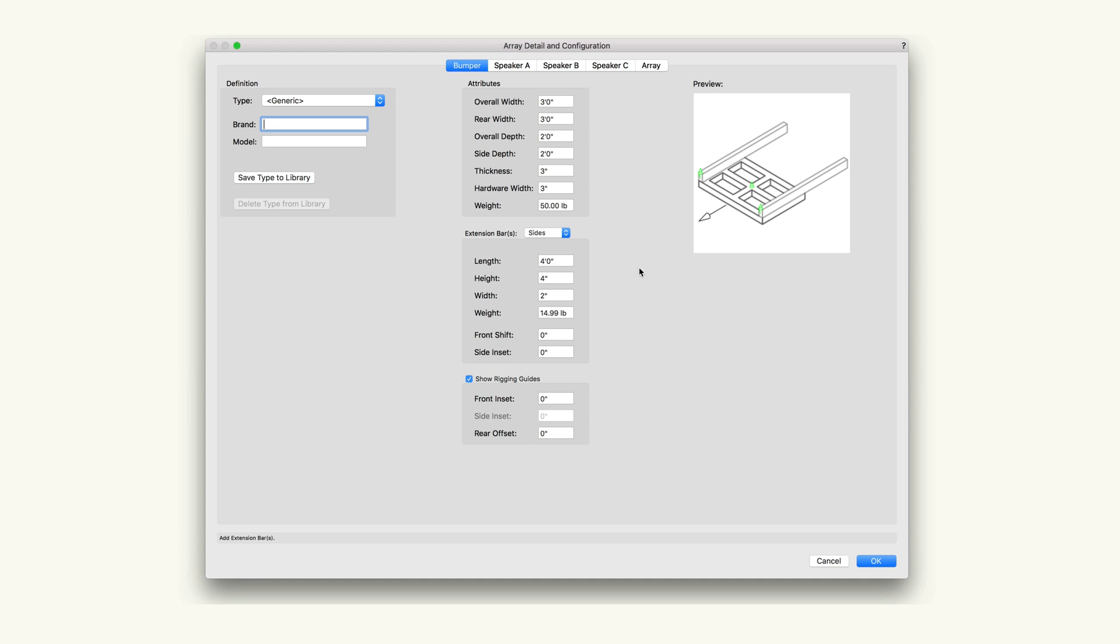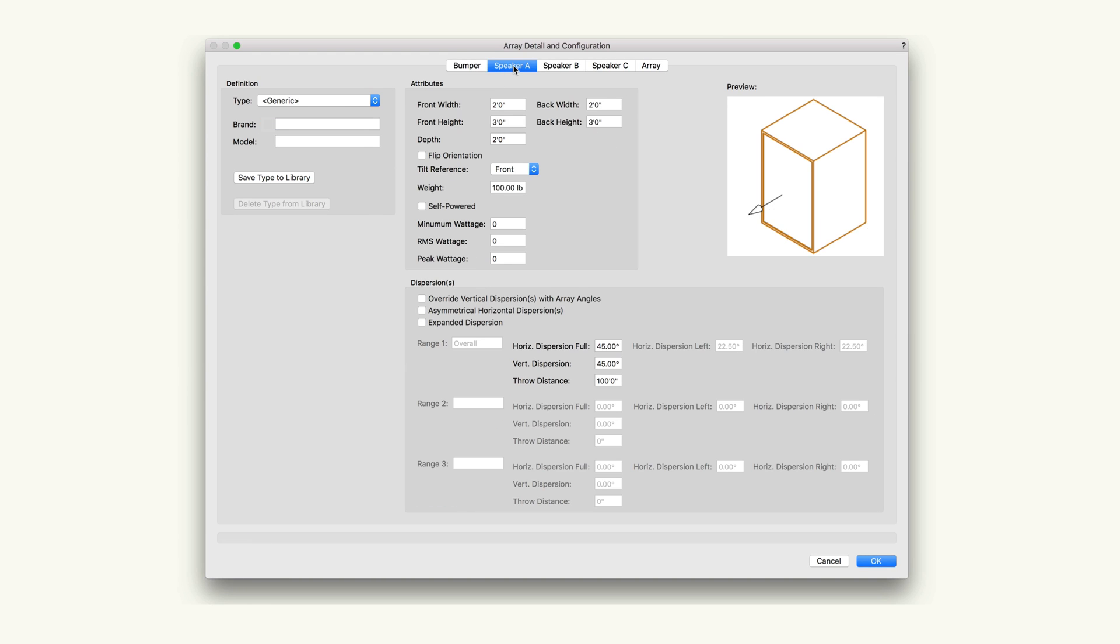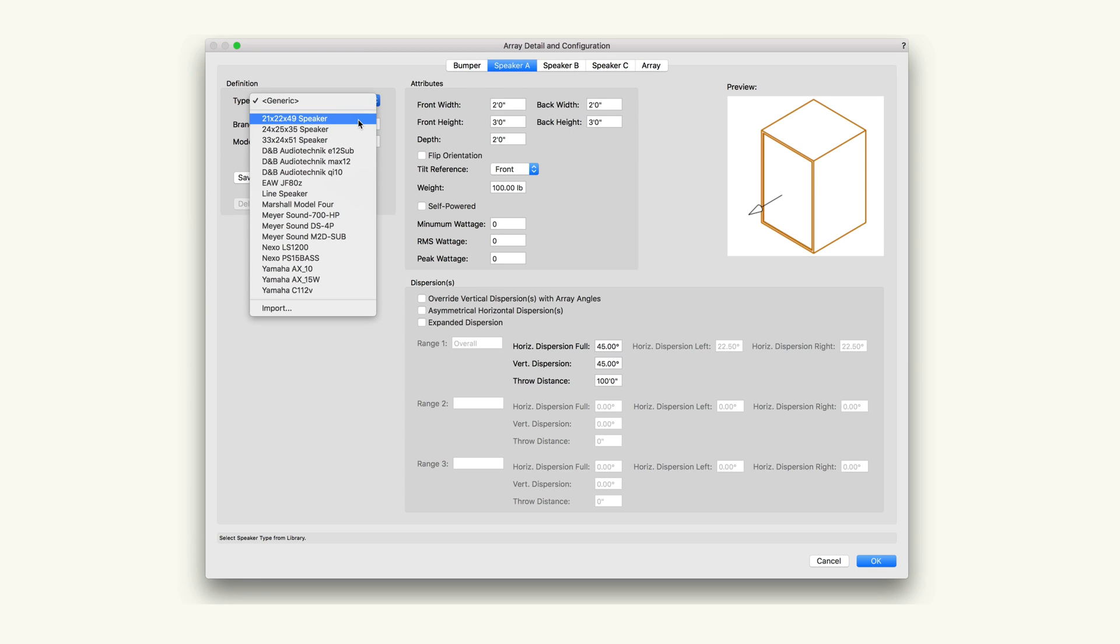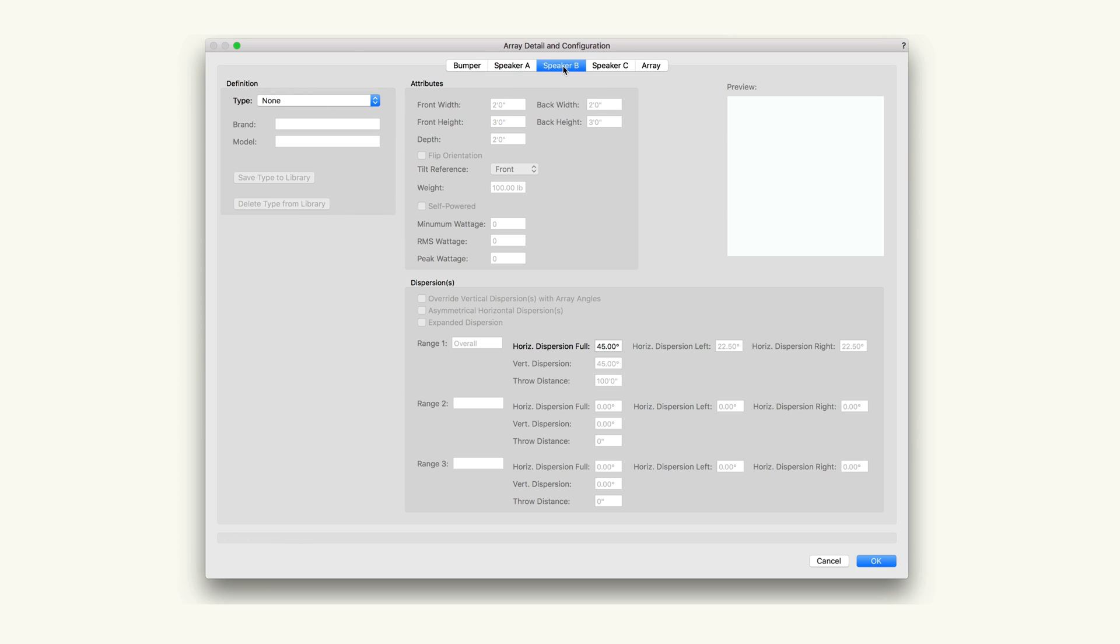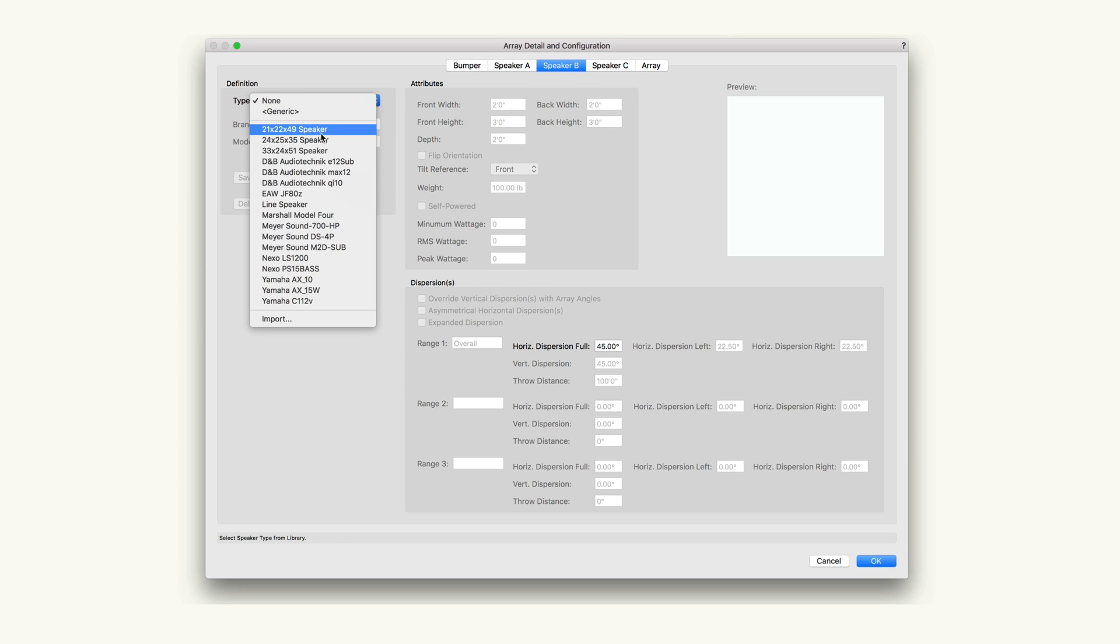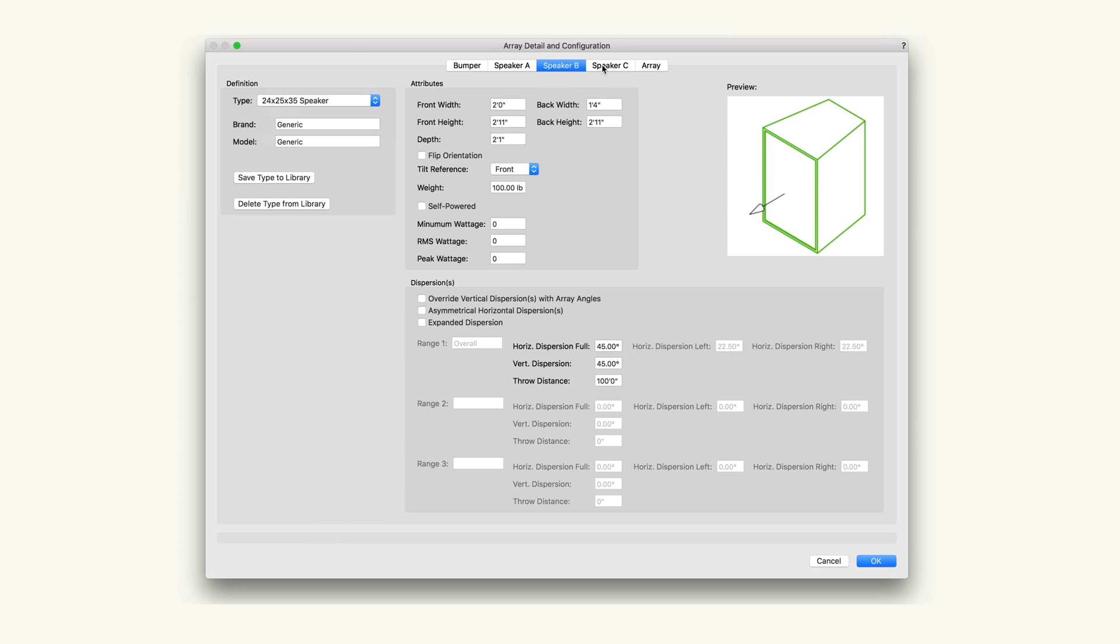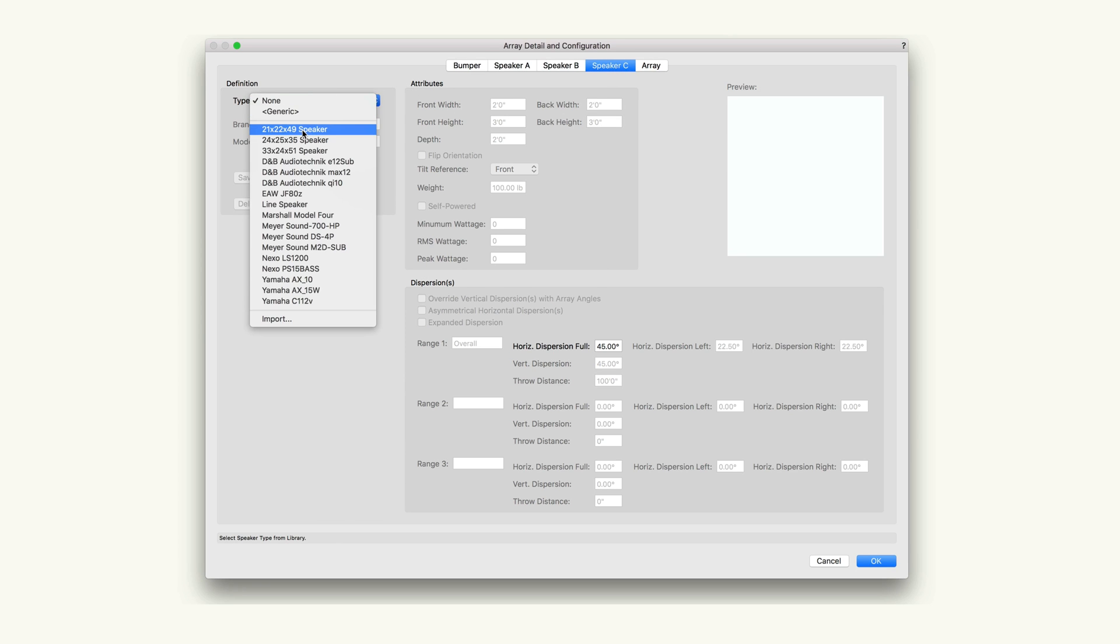Speaker A through speaker C are where we can select the different types of speakers to be added to the array. In the top left, we can choose the specific type of speaker. The options to the right are the same as the settings found on the speaker objects. If you wanted to cover these in more detail, please see the speaker tool video.